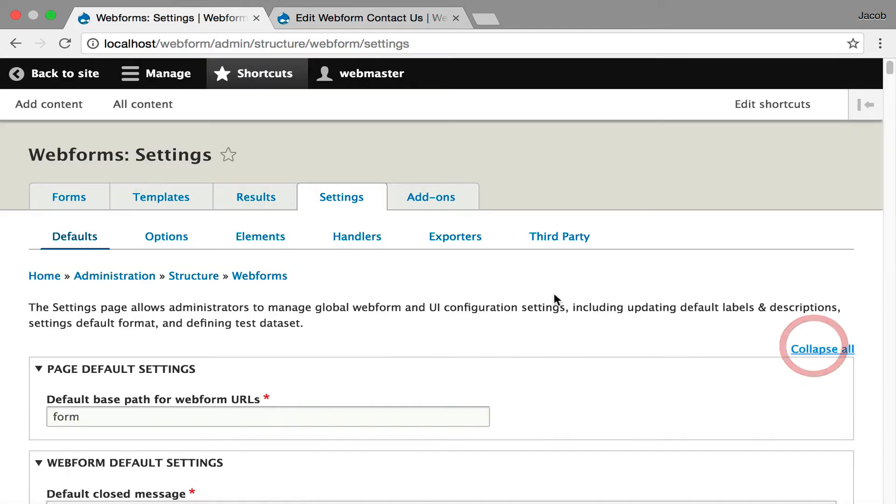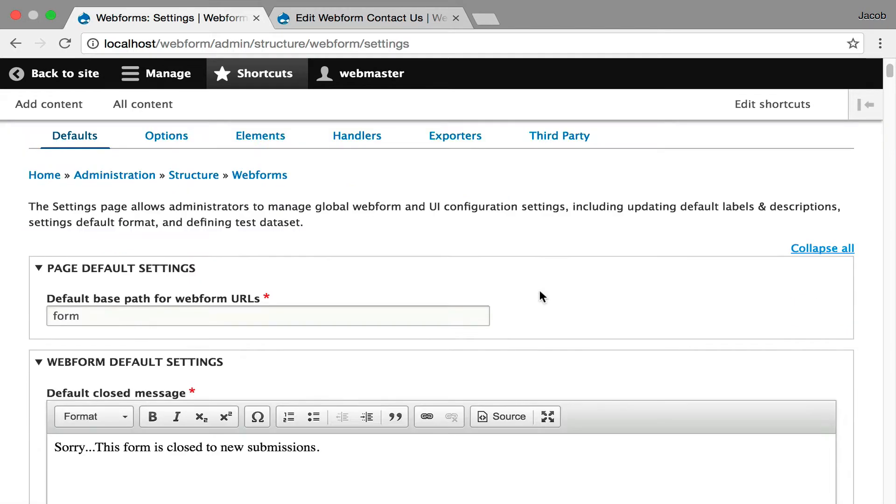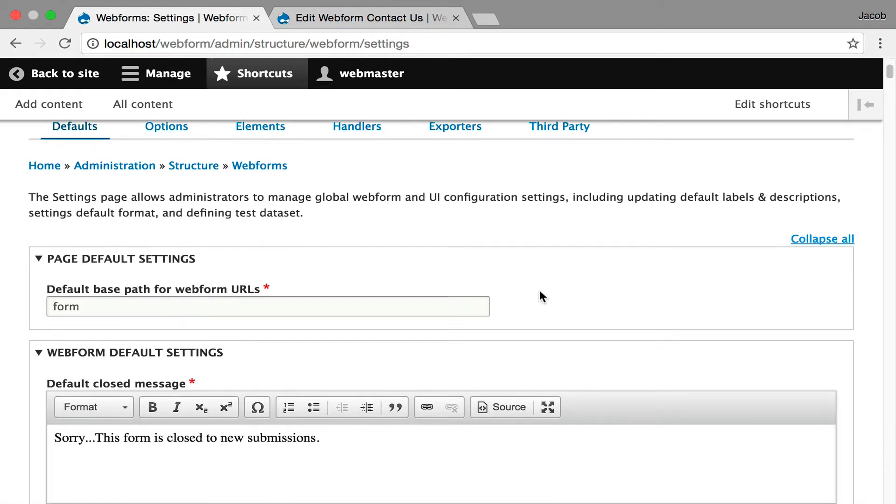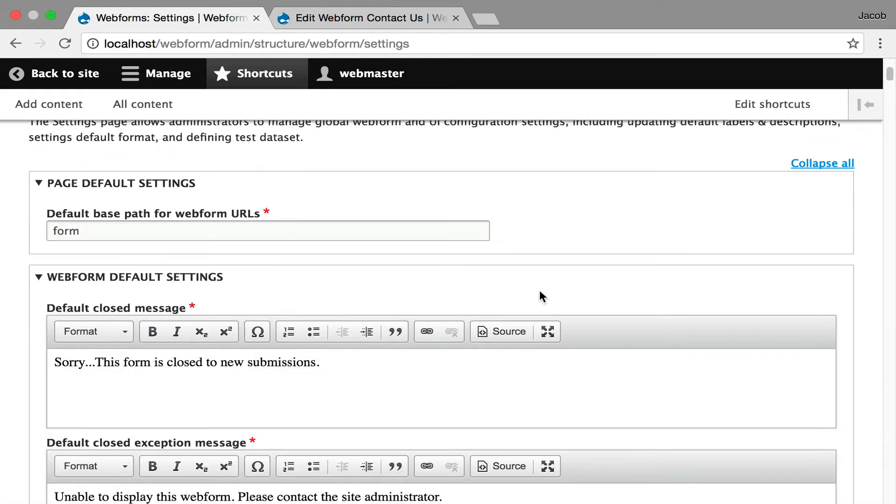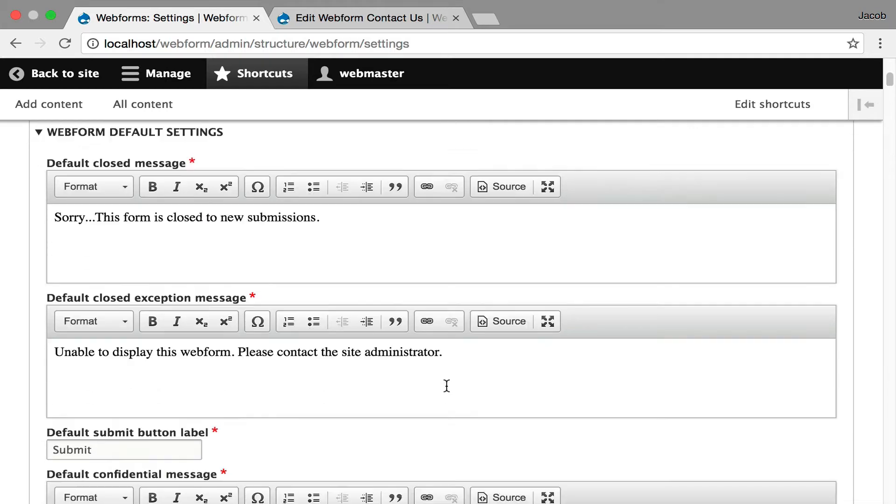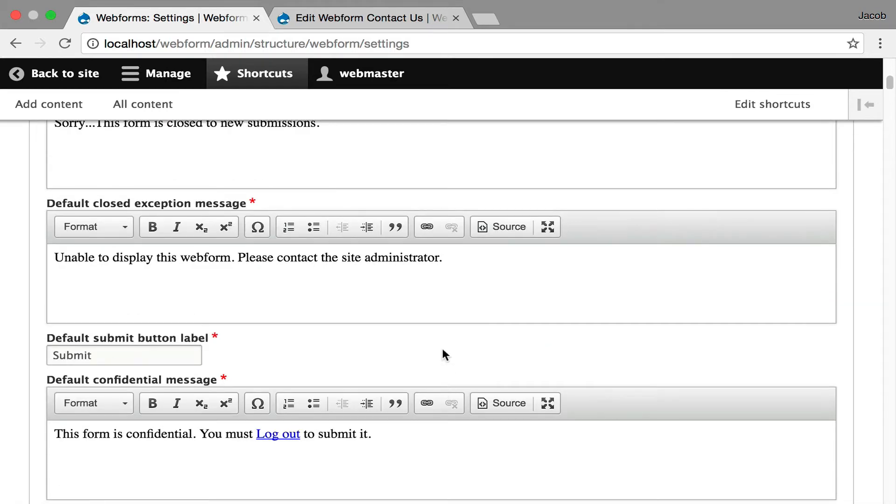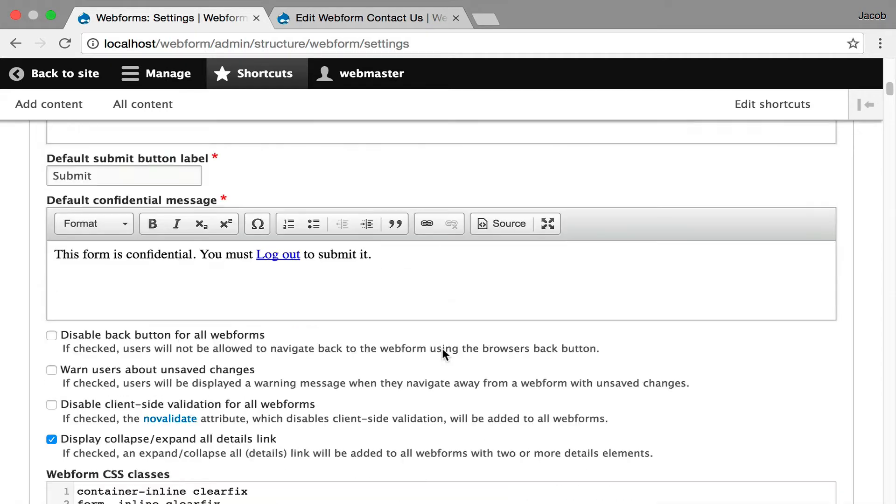Now everything is customizable and available to you. The Webform module ships with a reasonable default, so you don't need to start tweaking these settings until you really need to, but it gives you access to all the default messages and behaviors that you want to do. The labels, I'll show you behaviors.